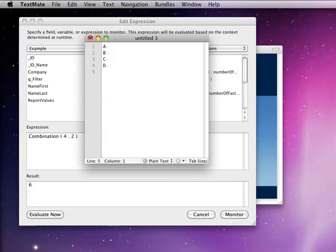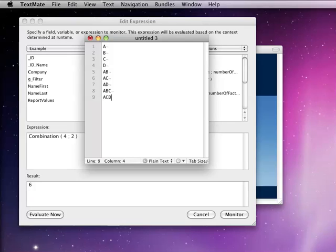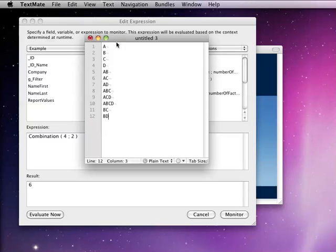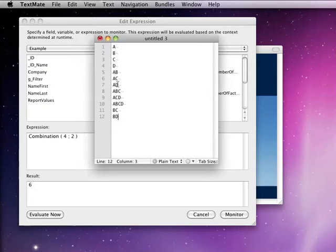And then you start doing things like AB, AC, AD, ABC, ACD. And then you start over and you go BC, BD, and you're just trying to figure out what are all the possible ways these four letters can go together with each other. And then you count up how many there are, and then you know how many possible combinations there are.